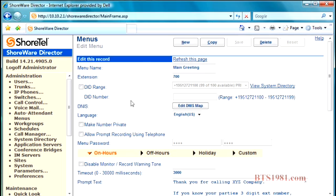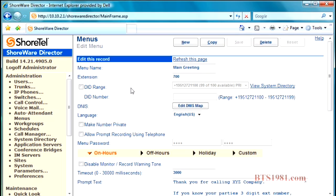All four of the greetings have their own settings, so make sure that you set up all of those greetings and all of their settings at the same time. You'll notice right below that we have the ability to set a direct number, a DID number to the auto attendant. If you want to have a backdoor number that goes straight to your auto attendant, this is a great place to do that, to assign one of those direct numbers.